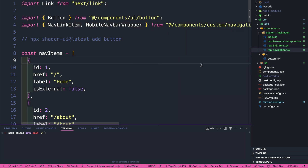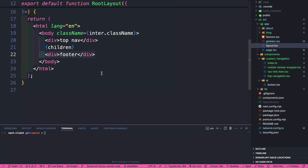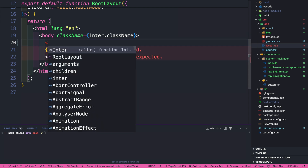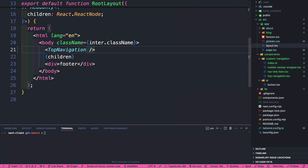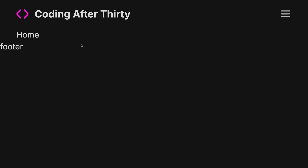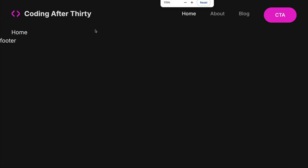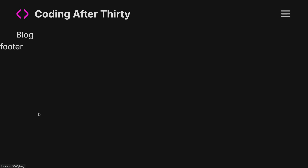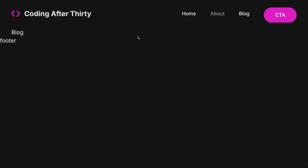Now that we have all these components set up, go back to top-navigation.tsx and fix the import. The last step is to import our top navigation component inside the layout. Navigate to app/layout and replace the placeholder navigation with our TopNavigation component. If everything is done correctly you should see the navigation — we have Home, About, and Blog links navigating to the appropriate pages. If you make the screen smaller you get the mobile navigation. Everything is working as expected.